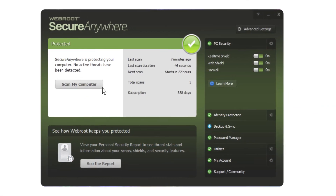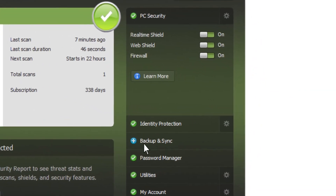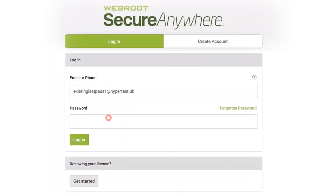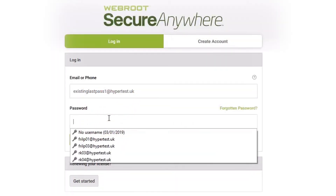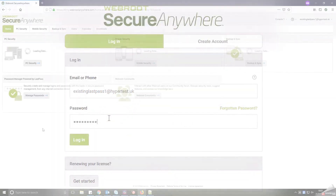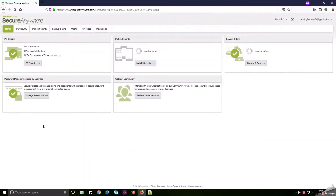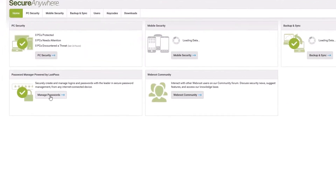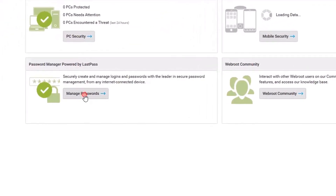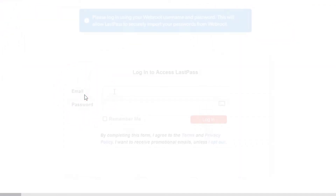Open your Webroot agent and select Passwords. Go to your MyWebroot web console and log into your account. Once in your account, go to the Password Manager tile and click Manage Your Passwords.